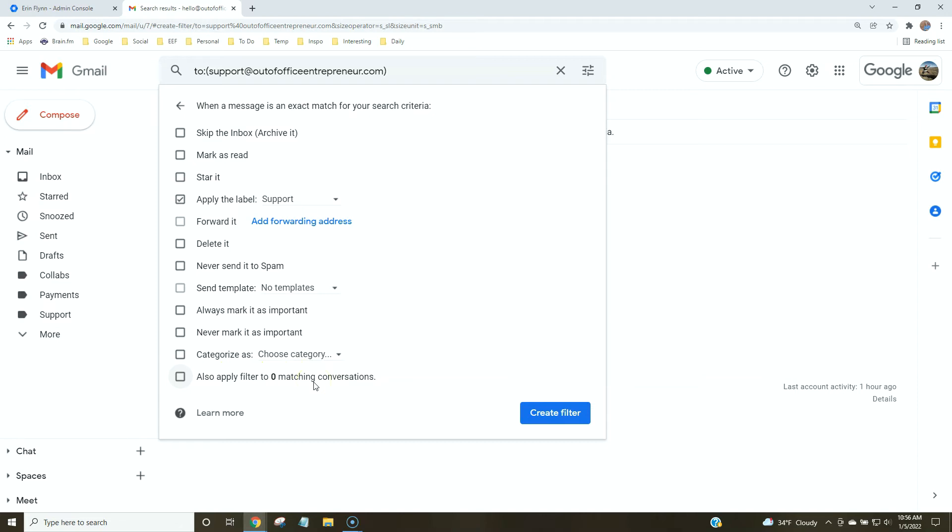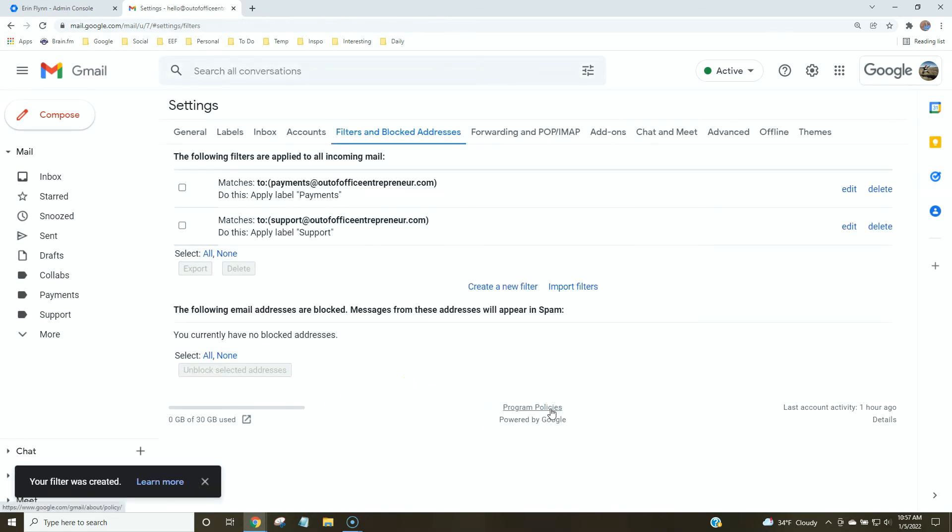In this case, I don't have any emails that have already gone here. So I don't need to click that box. And again, if there's anything else you want to do here, feel free to tick that box, but I'm going to click create filter.